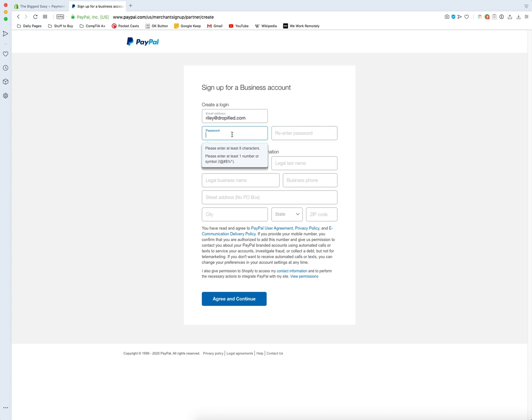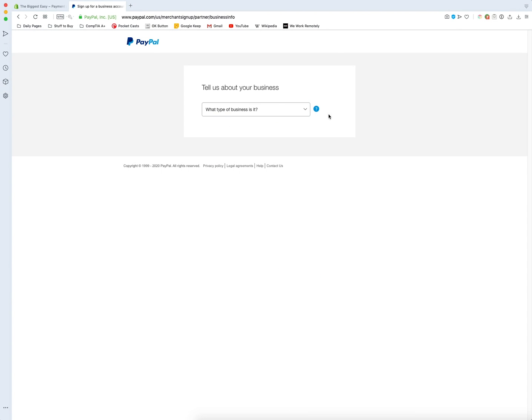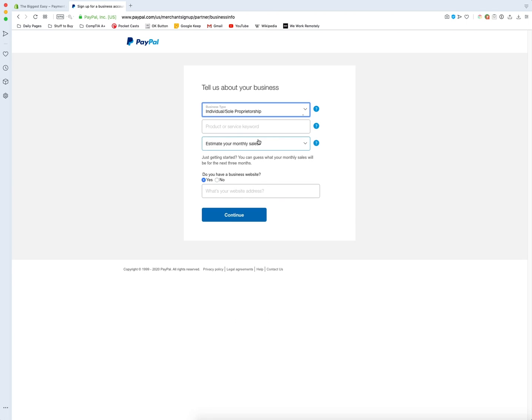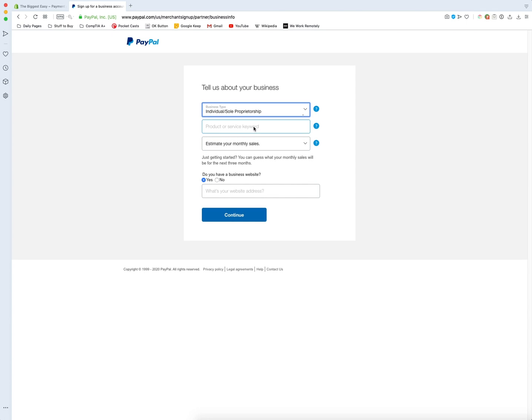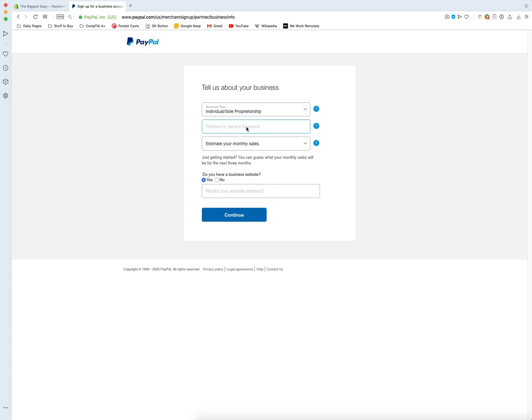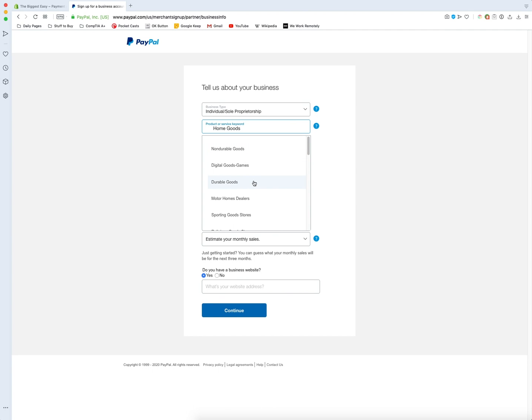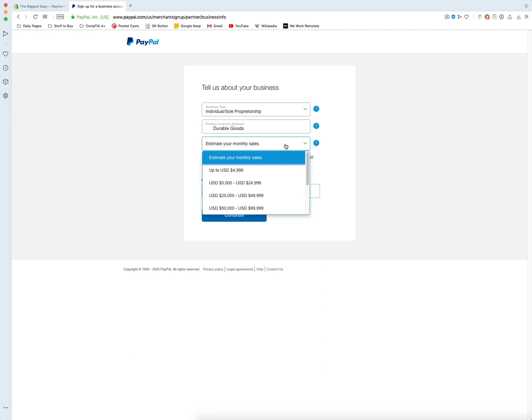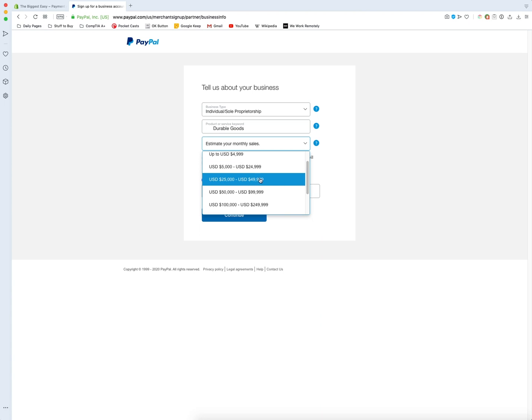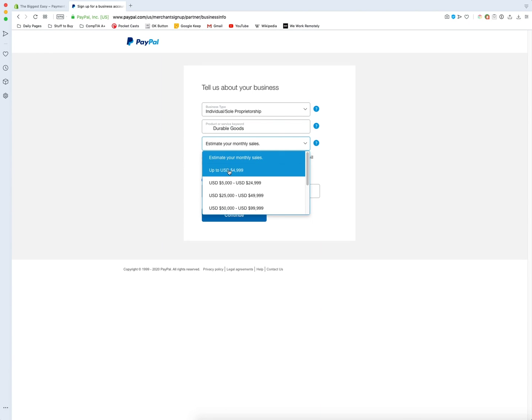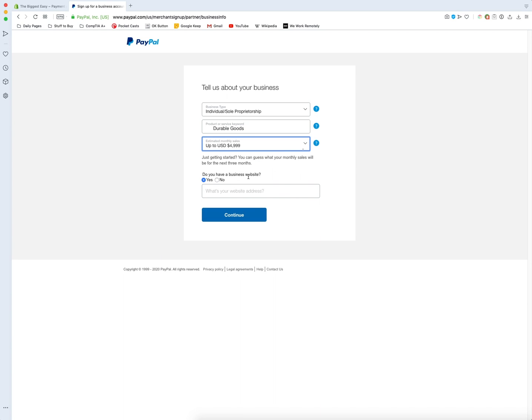I'm going to set all this up, and we'll jump ahead. Here you choose what your business is - I'm just going to go with Individual. I'm going to say my store is Home Goods Durable Goods. Then you estimate your sales. I'm going to get really ambitious and say more than a million dollars... no, I'm going to go on the low end.